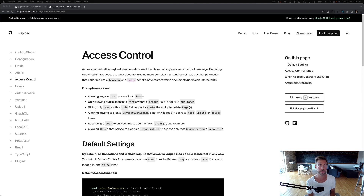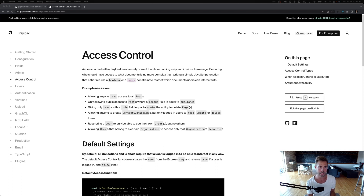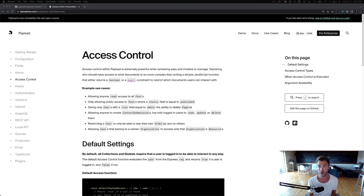Payload delivers a lot more power than other headless CMSs through access control because it's all code-based and much more flexible than an out-of-the-box role-based access control system. Our access control makes us more like an application framework than just a CMS, because you can declare such granular control over who can do what with your Payload APIs. And the admin panel reacts smartly based on what you say users can and can't do.